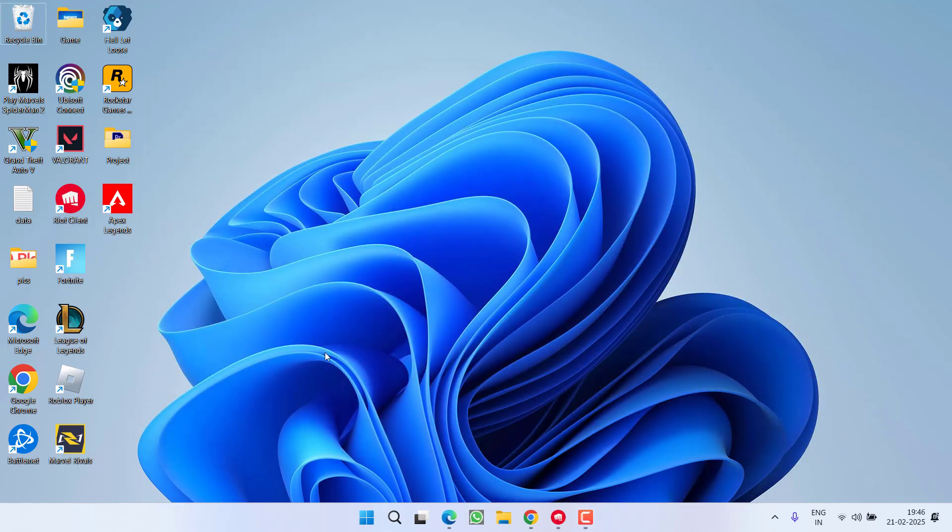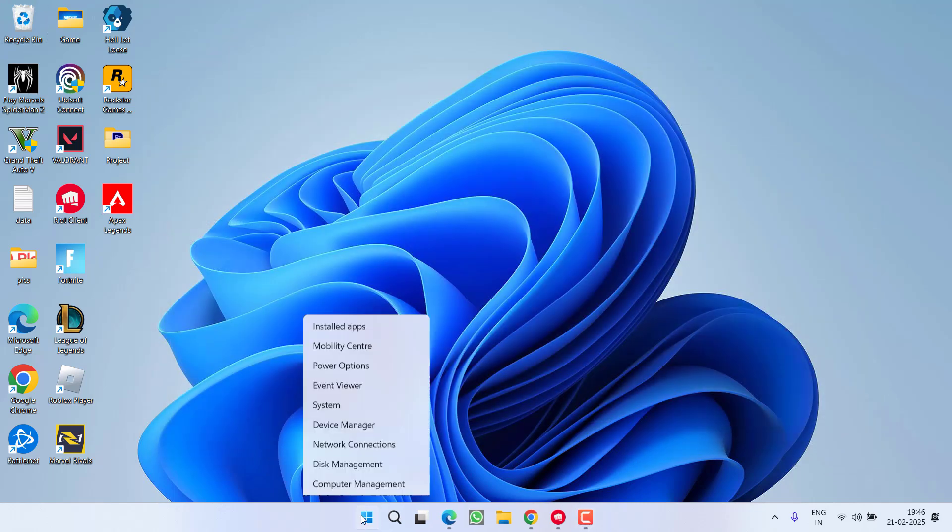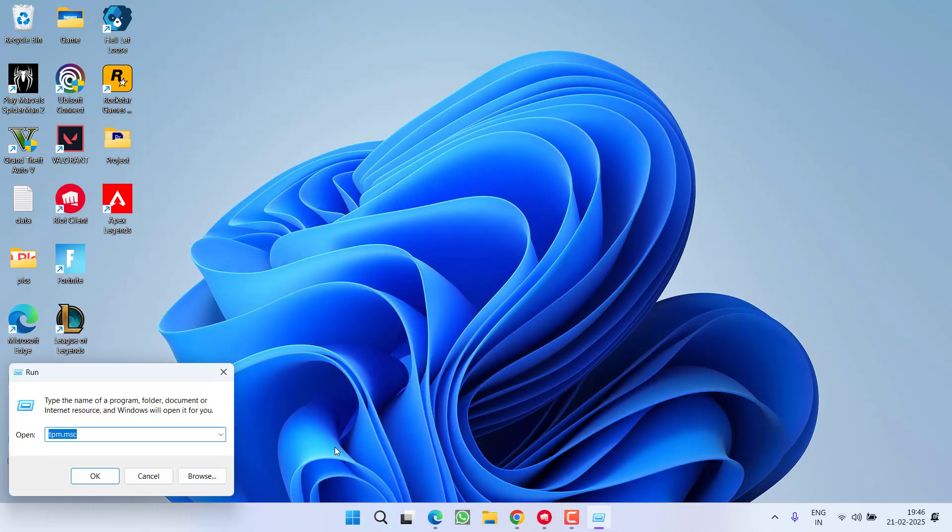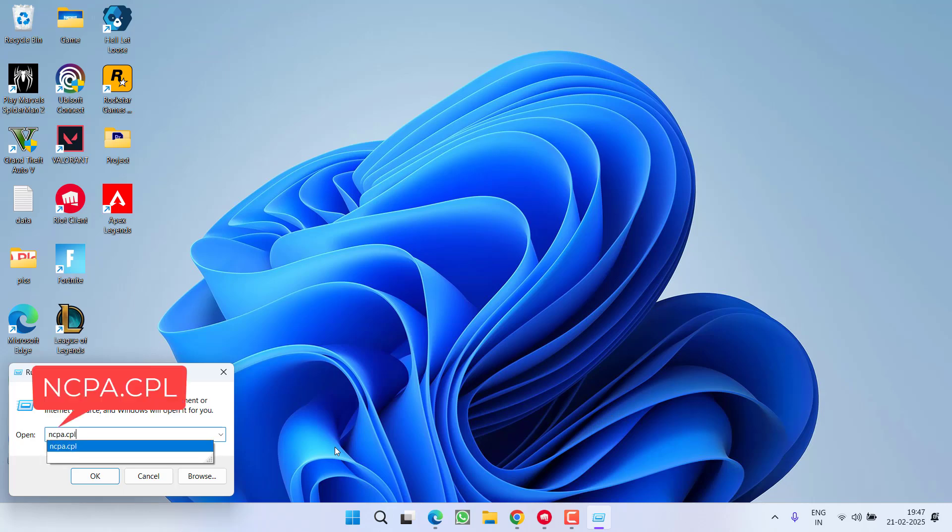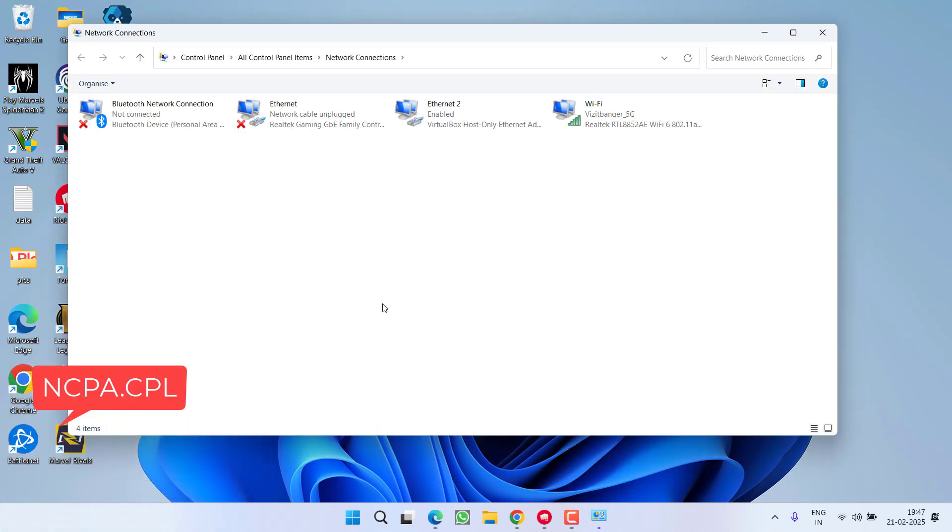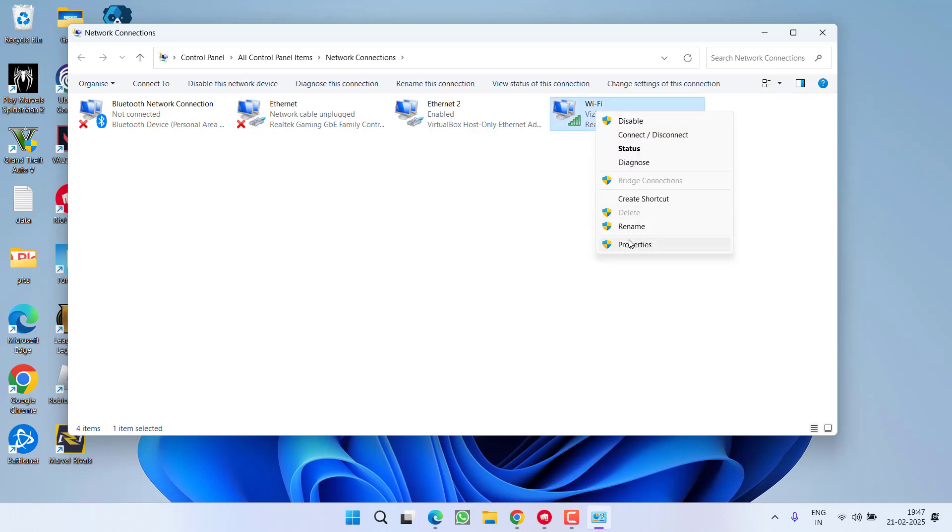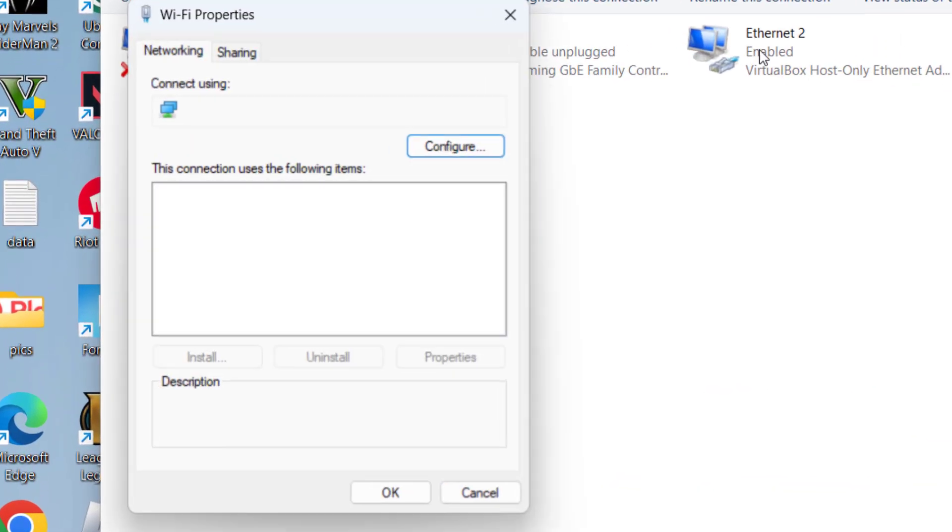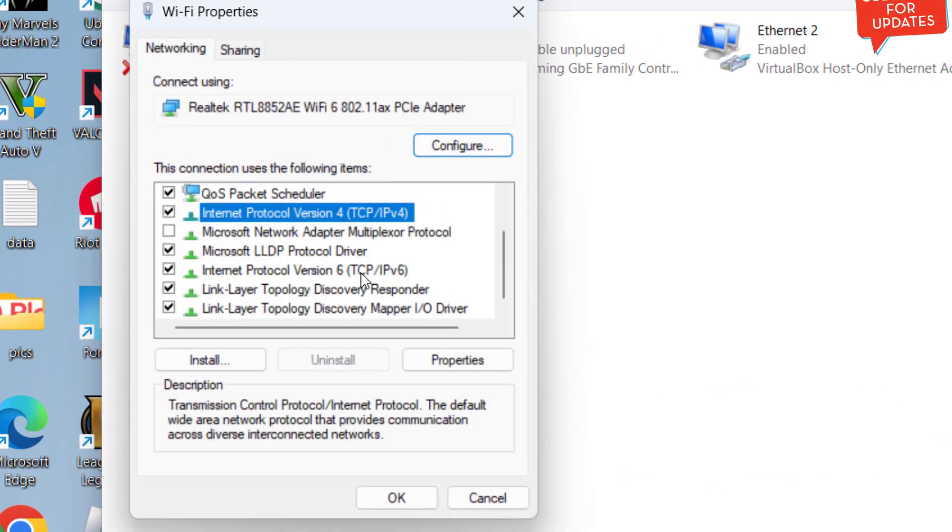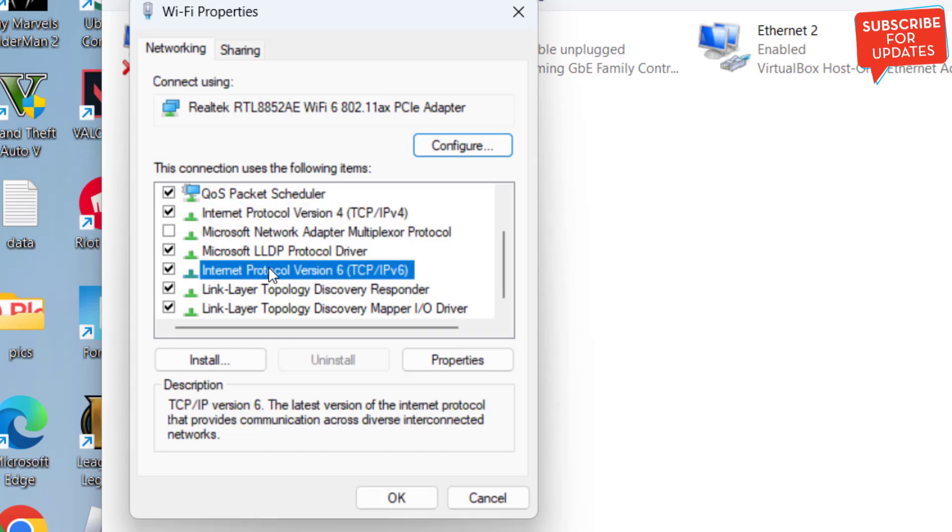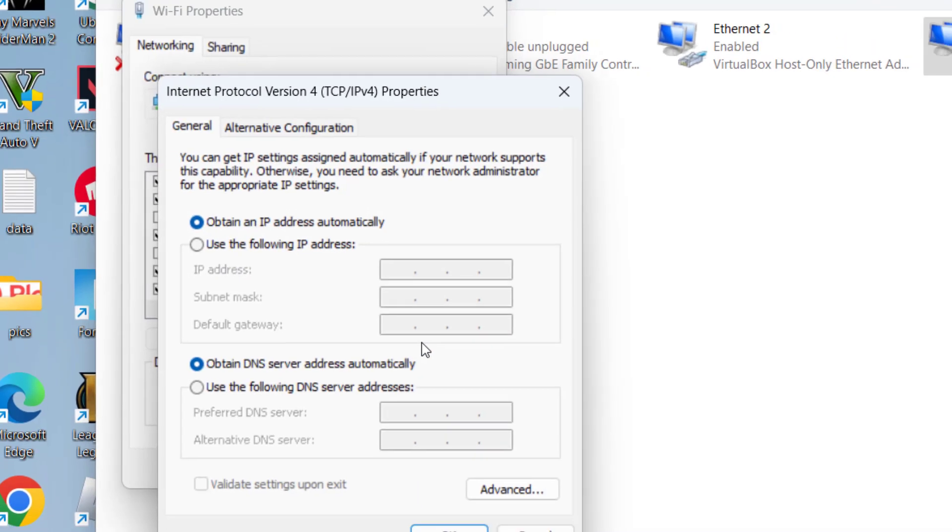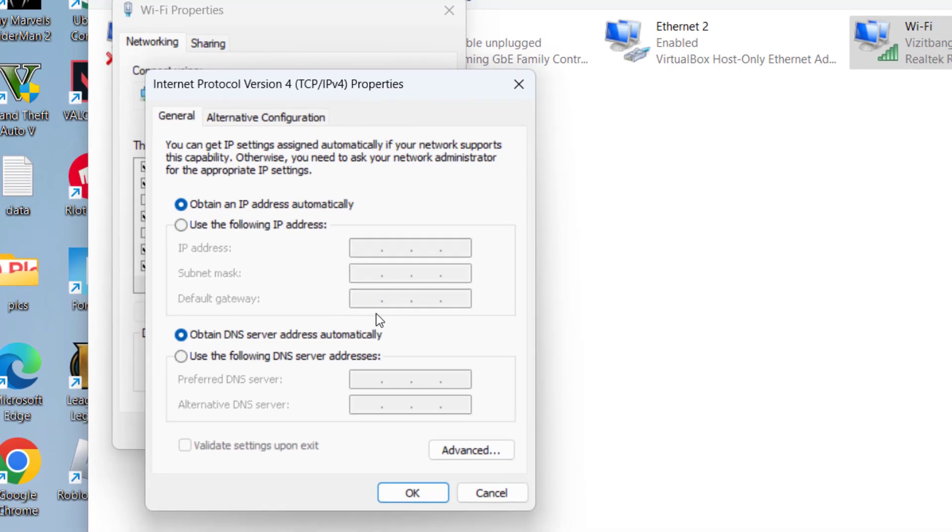If this doesn't work out, right-click on the start menu, choose option Run. Type here ncpa.cpl and then hit the enter key. Now here, whichever your Wi-Fi is, right-click on it and choose option properties. Now here, first of all uncheck TCPIPv6, then click on TCPIPv4 and choose option properties.